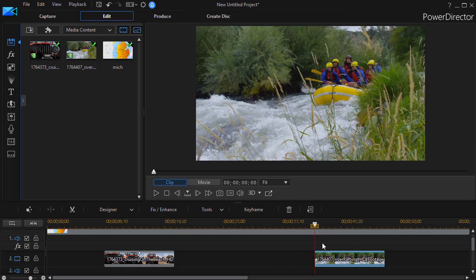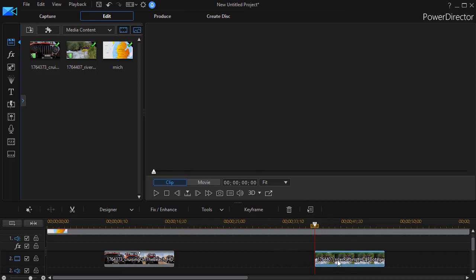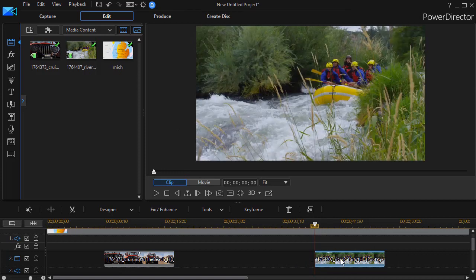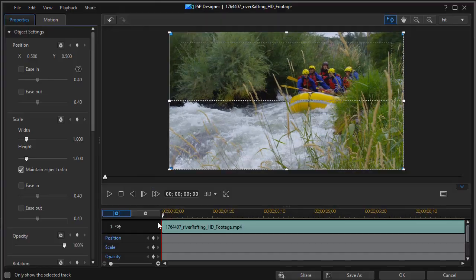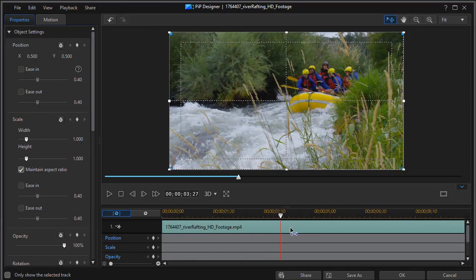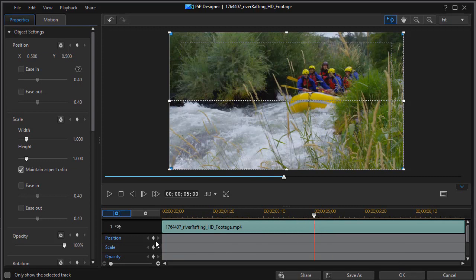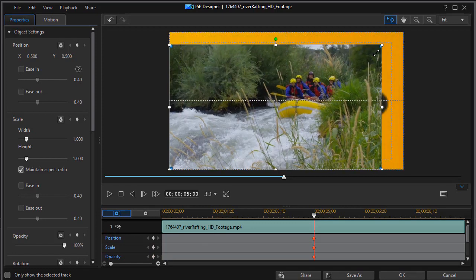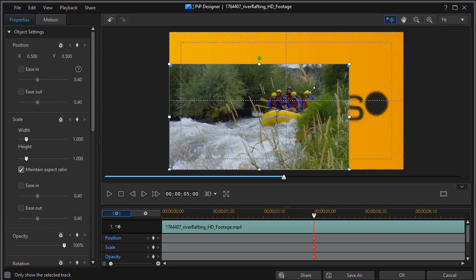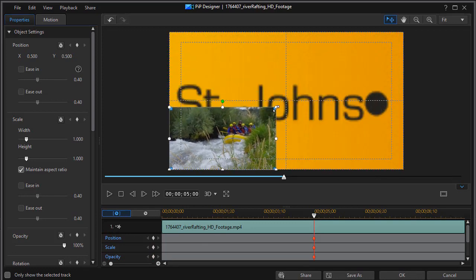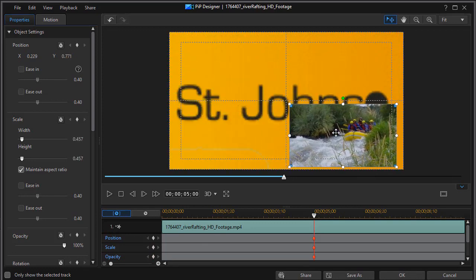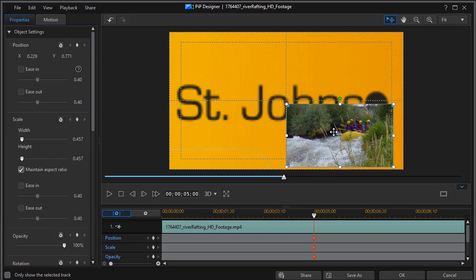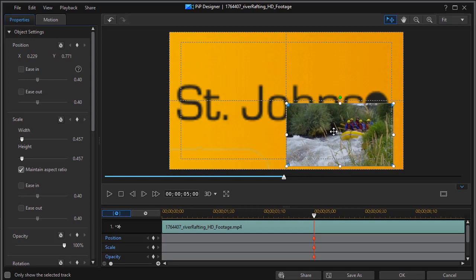And now what I would want to do is go ahead and double click on the second video. That should get me into my PIP designer again. And again we'll move approximately halfway in to 5 seconds. And we'll set our keyframes. So we have virtually full size, only this time let's make this a little bit smaller and we'll put it in the lower quadrant of the screen.